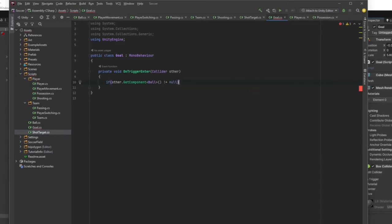And we're going to say goal scored. For now, we're just going to do a comment.